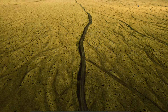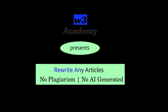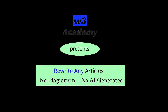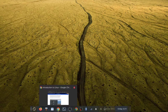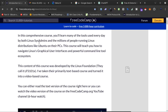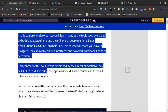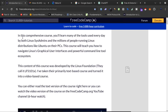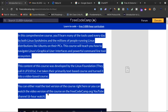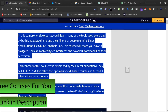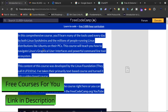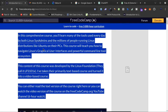So without wasting your time, let's get started. I will show you everything in detail — what you have to do using ChatGPT to remove plagiarism and remove the AI-generated tag from your article. Let's say this is an article I want to rewrite, from here to here, and publish somewhere else or on my blog.